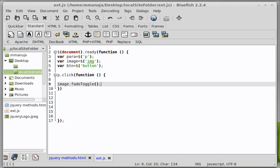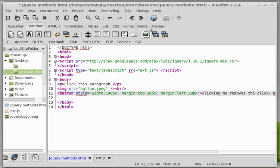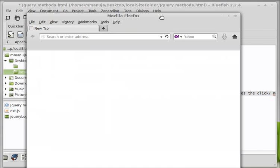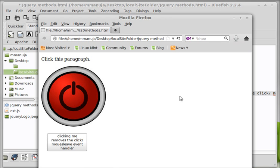Right. And then we have a parenthesis parenthesis going out here and a semicolon. Right. So when somebody clicks on the para, I would want the image to fade toggle. Let's see that in action. Okay. Let's space out properly. And let's say save. And jquery methods dot html take up a browser preview. Let's see if things are working out just fine.